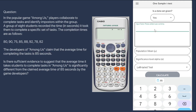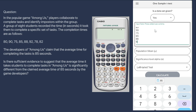Here we will input the given data. We type in 80, 90, 75, 85, 88, 92, 78, and 82. Next, we input the population mean. Based on the problem, the developers of Among Us claim the average time for completing the task is 85 seconds, so we input 85. For the significance level alpha, since it is not given in the problem, we will use the most common value of 0.05.